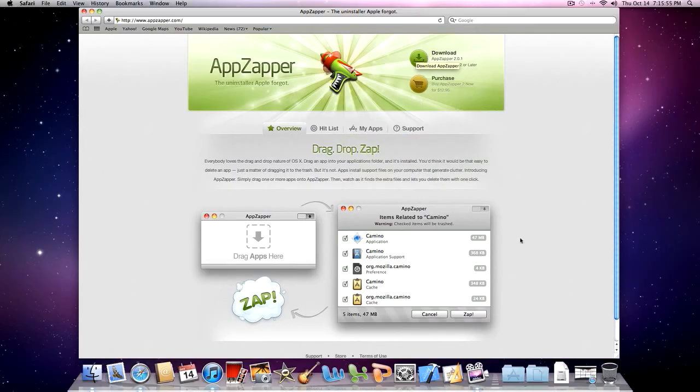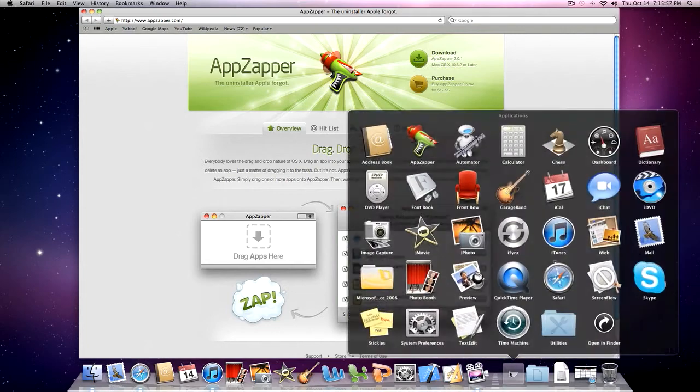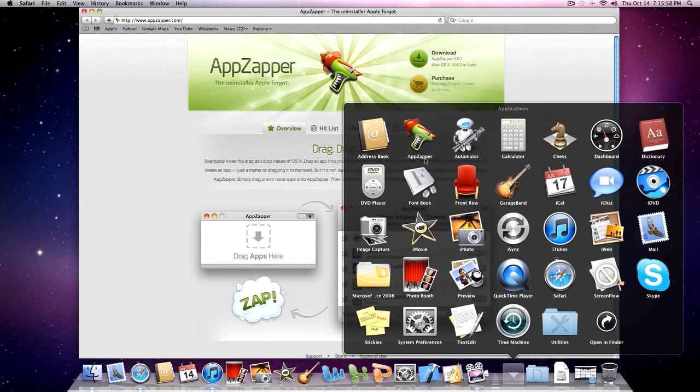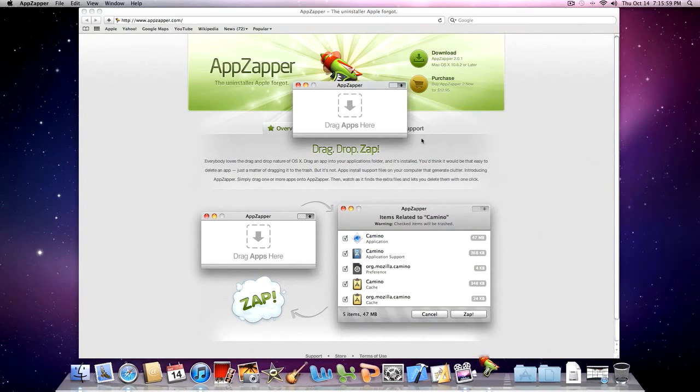Now, the first time you open AppZapper, it will ask you if you want to buy or purchase the full version.